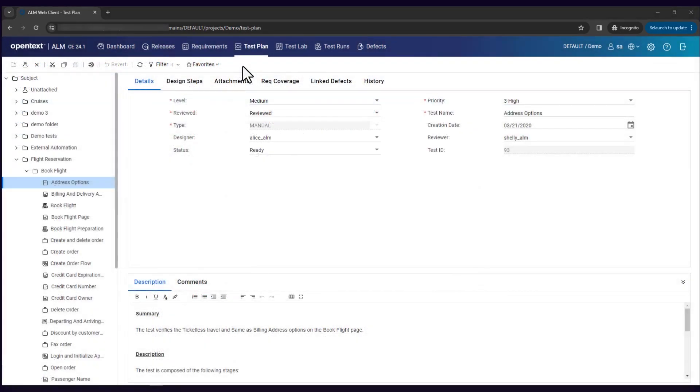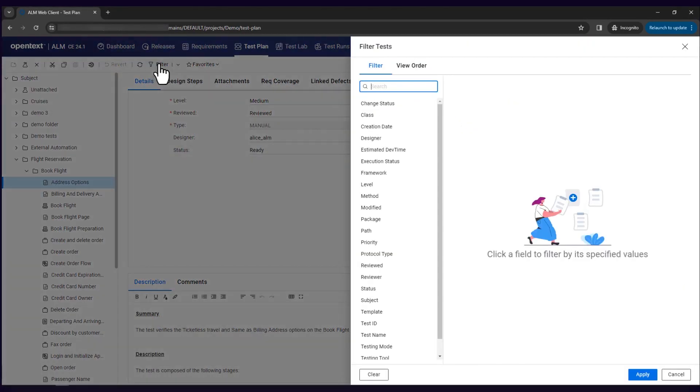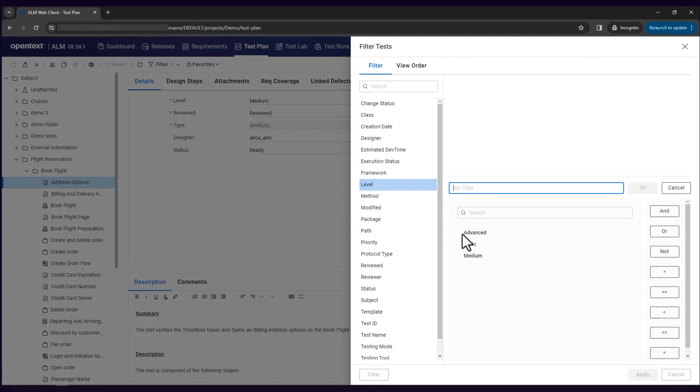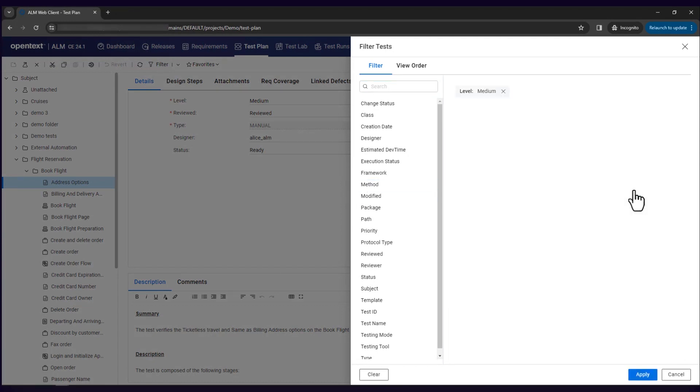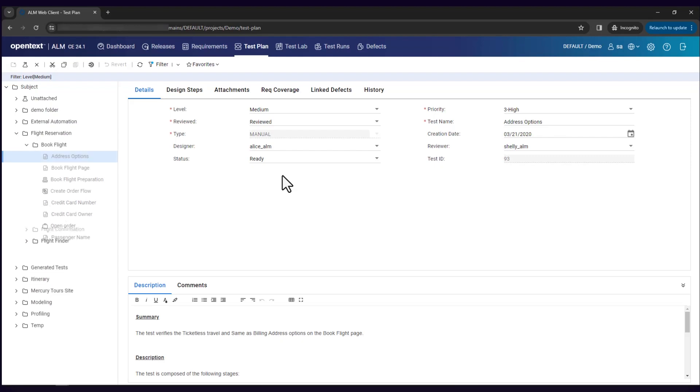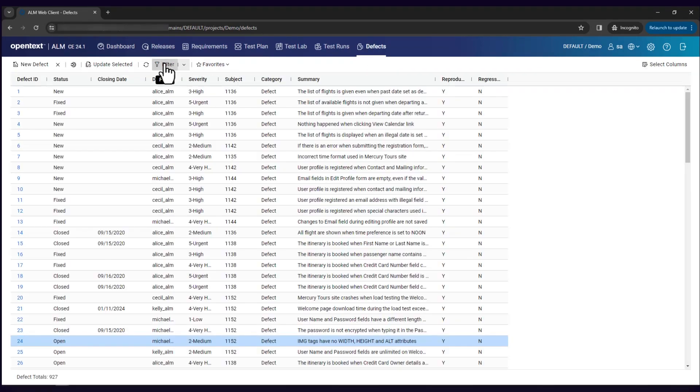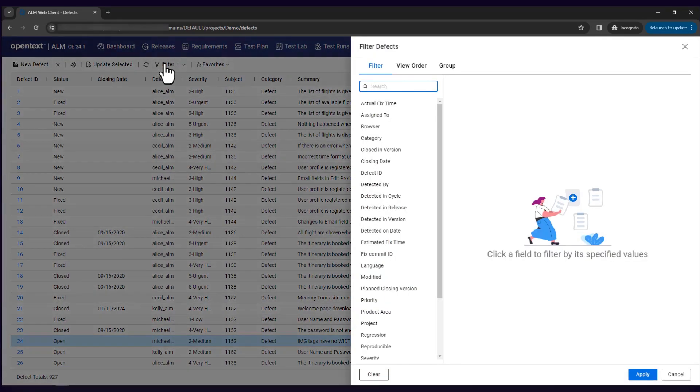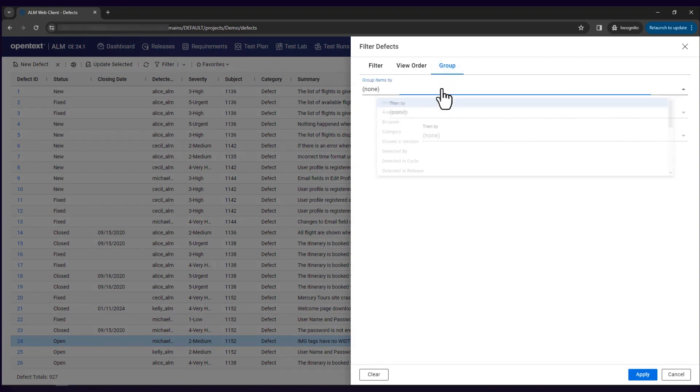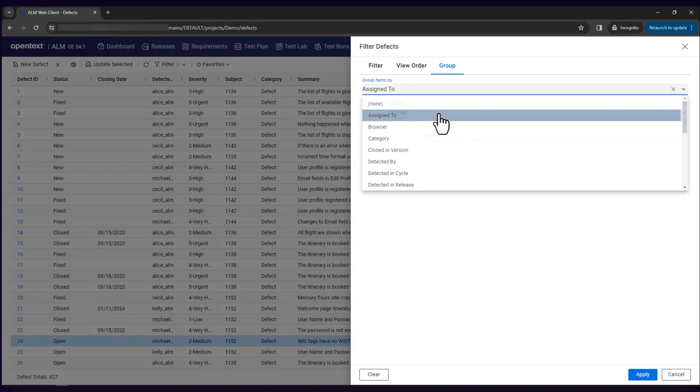The Filter function becomes more powerful with expanded options. You can use it to filter records in TreeView, Group Runs and Defects in GridView, and sort entities based on sorting priorities.